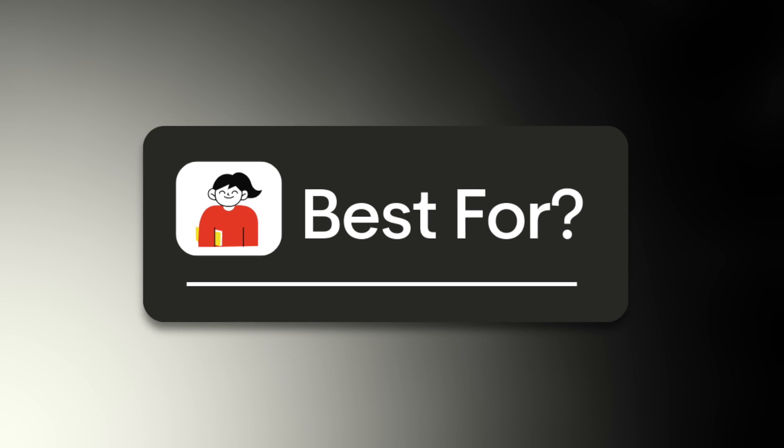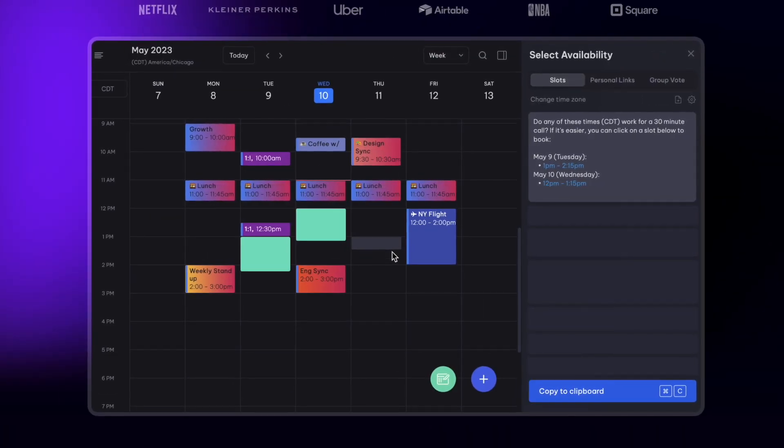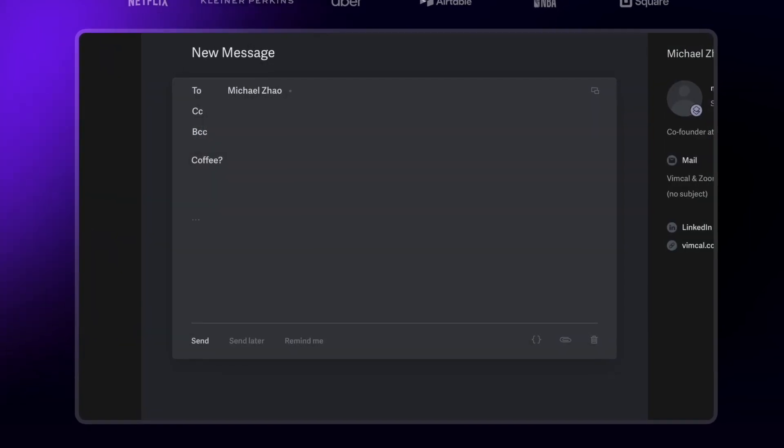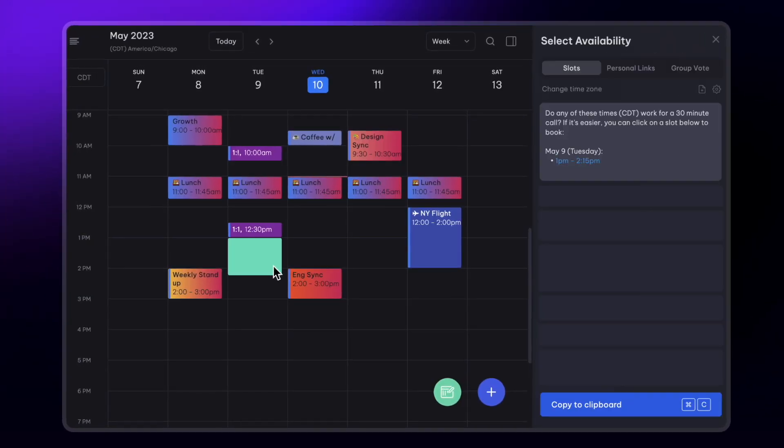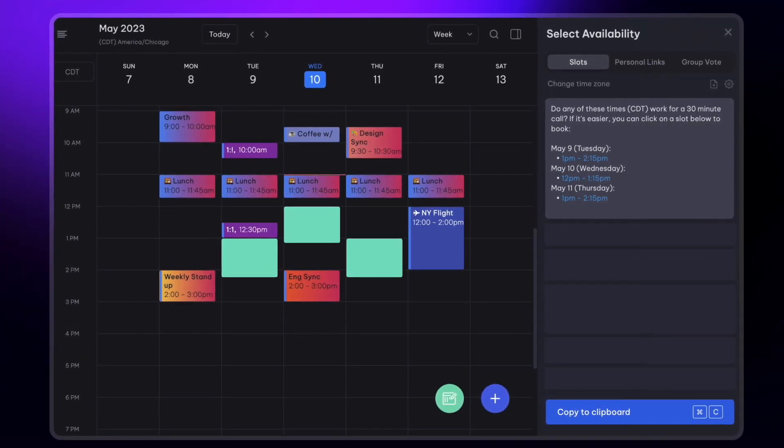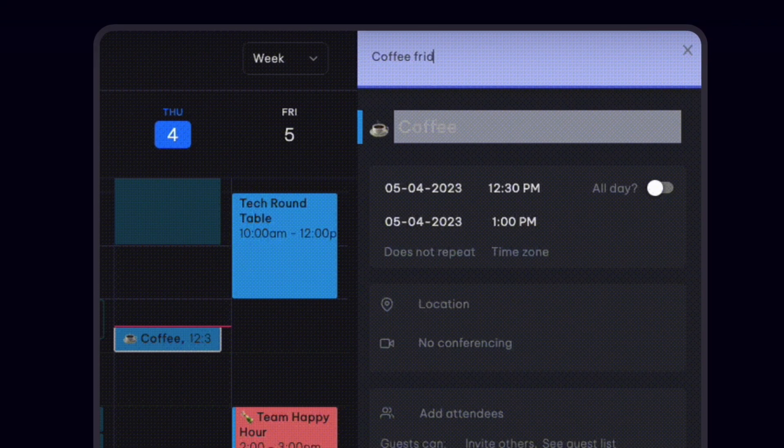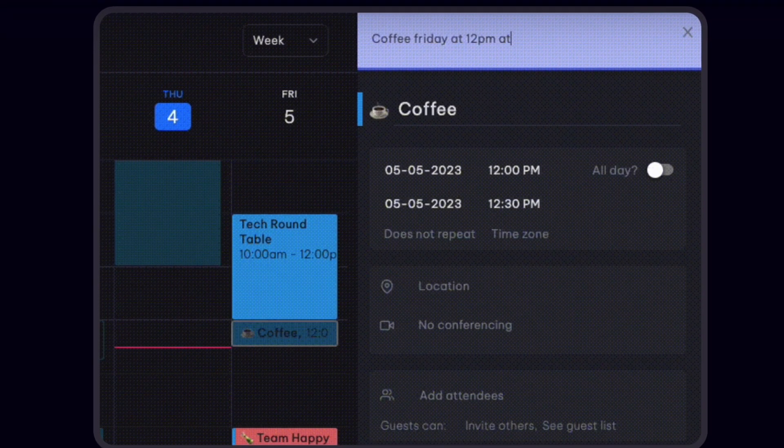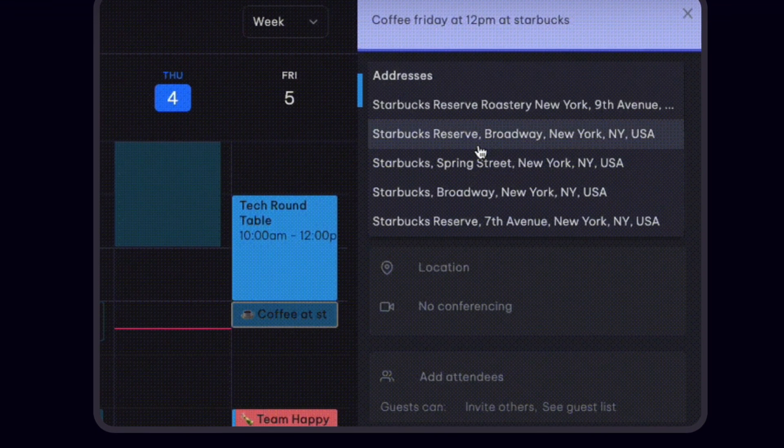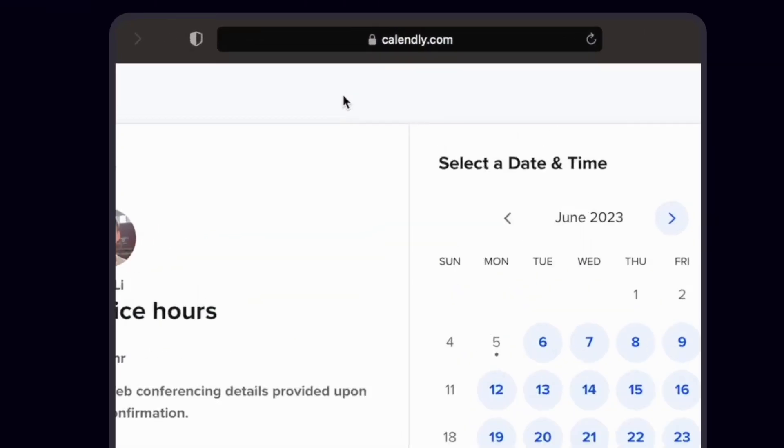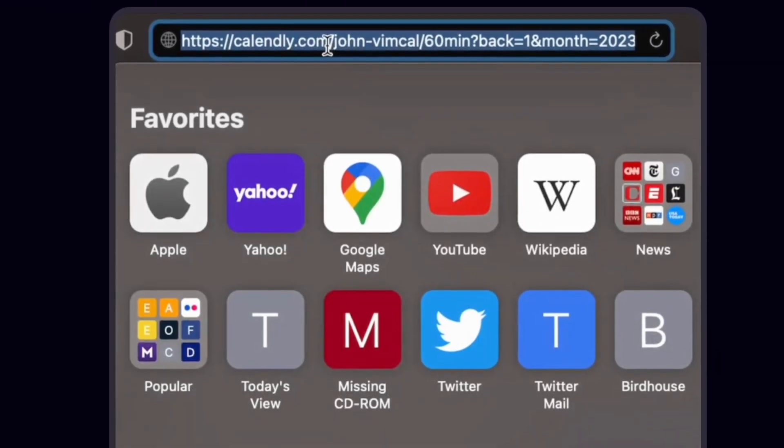Who is Vimcal best for? It's really good for those who use their calendar and meetings every single day, and those who associate the time spent organizing their calendar with direct spend. I think this is the most expensive one, but for someone who invests a lot of time in it and uses it routinely, this might be the one tool they should invest in.